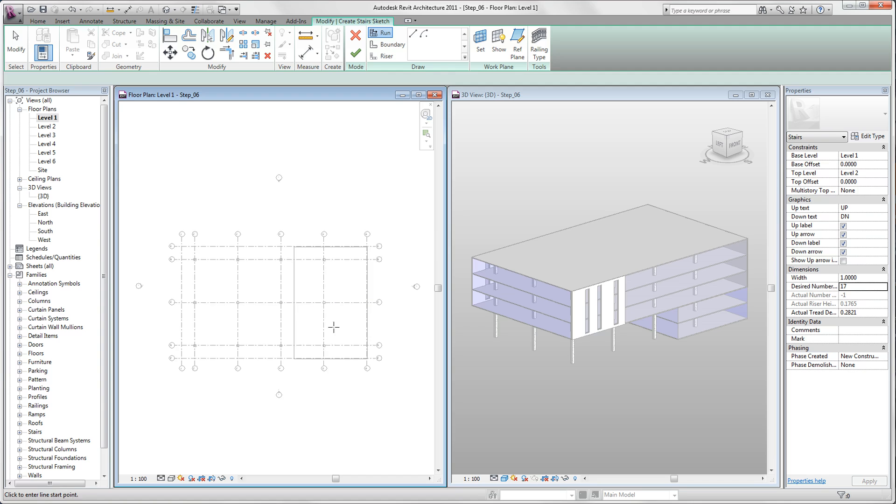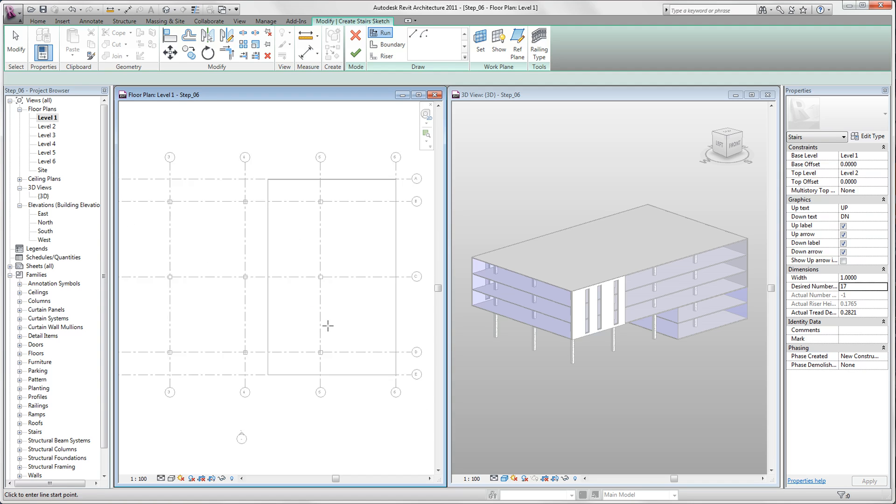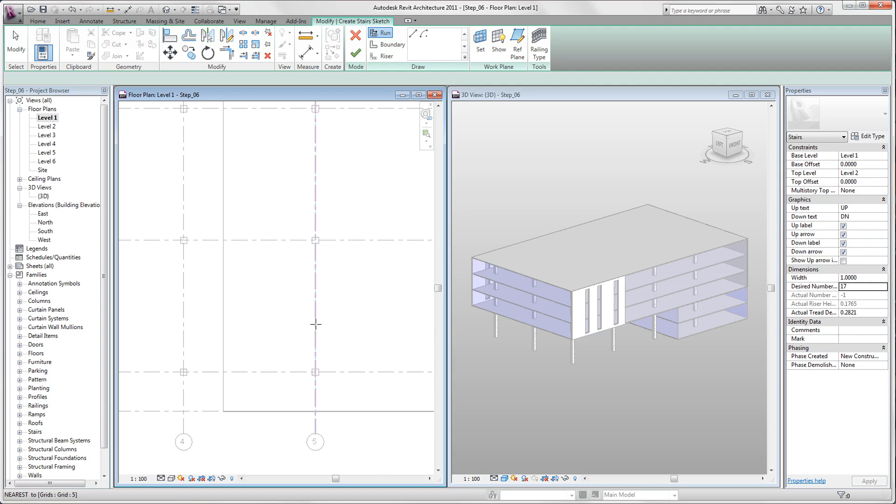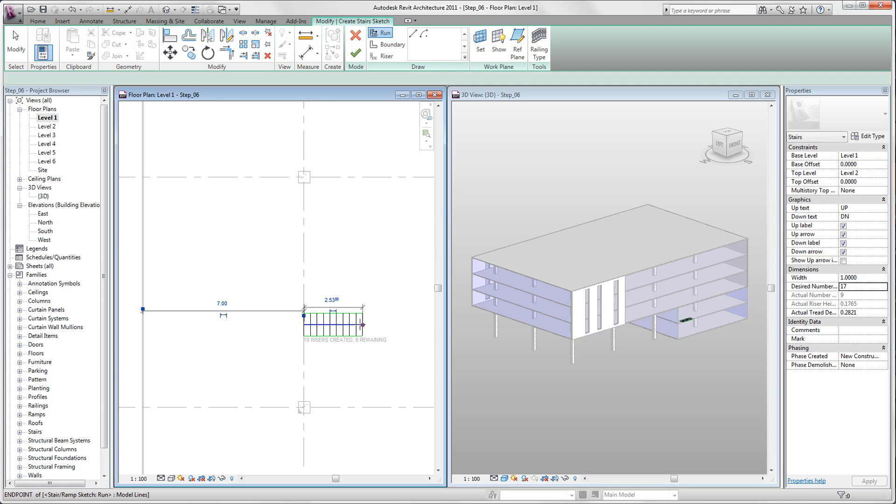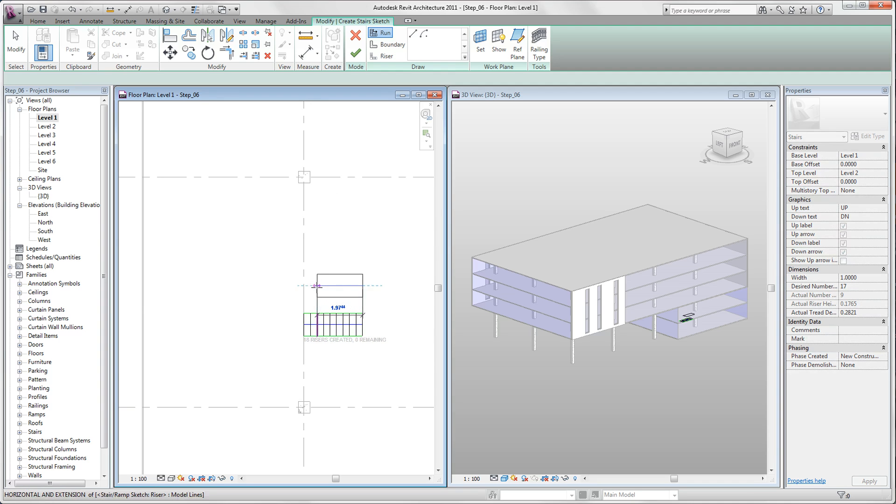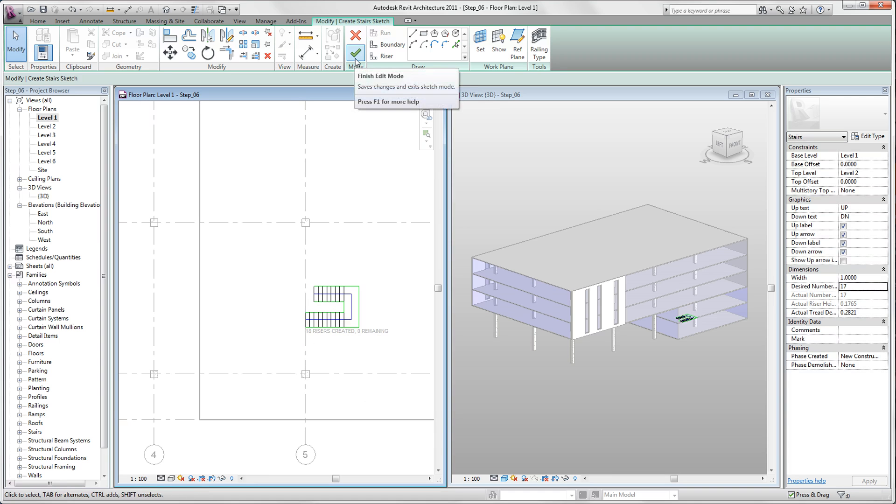So now we are ready to start our stairs. We click on the grid line 5, pull it to the right, and you see here that Revit counts our risers. After 10 risers we click, and then we move a little bit up and go back again. Click on finish.